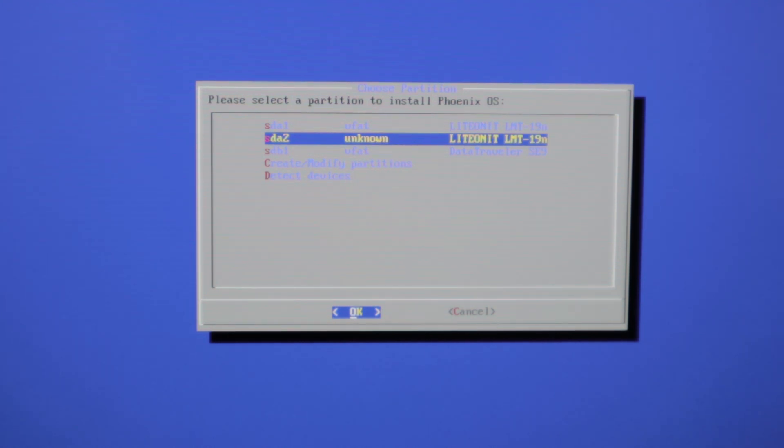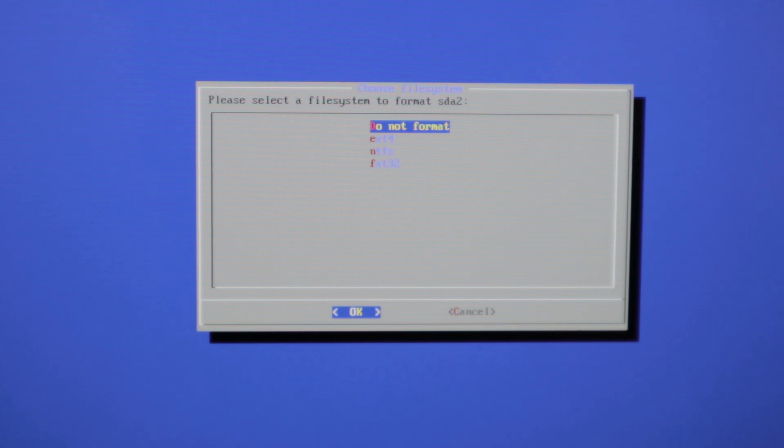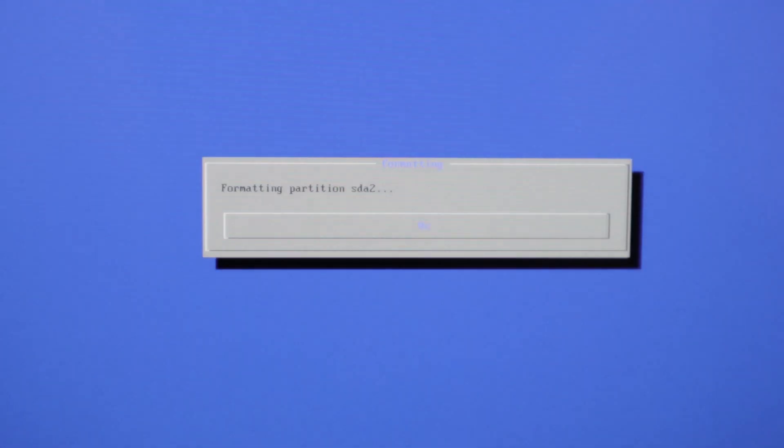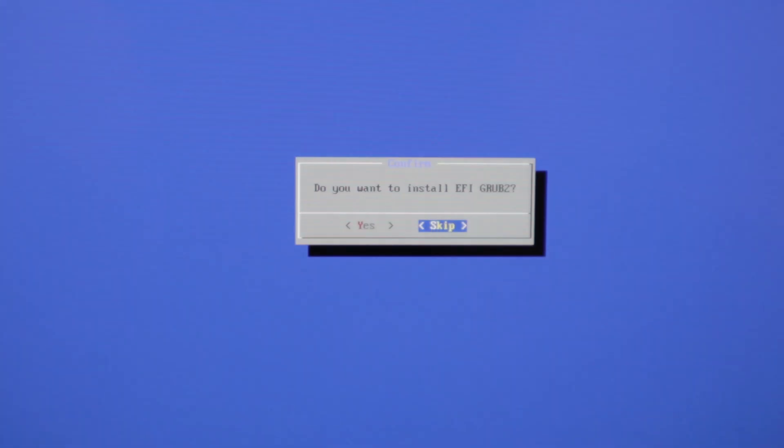And we're going to press enter here. And the partition format will be EXT4. And just press yes. And now it's formatting.